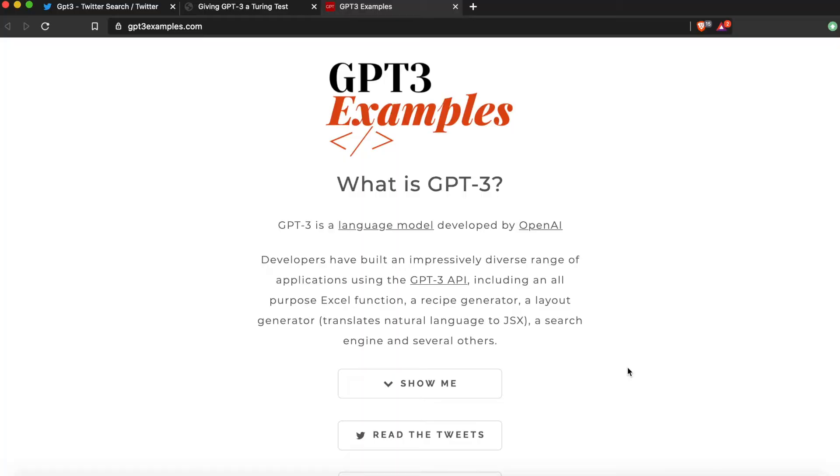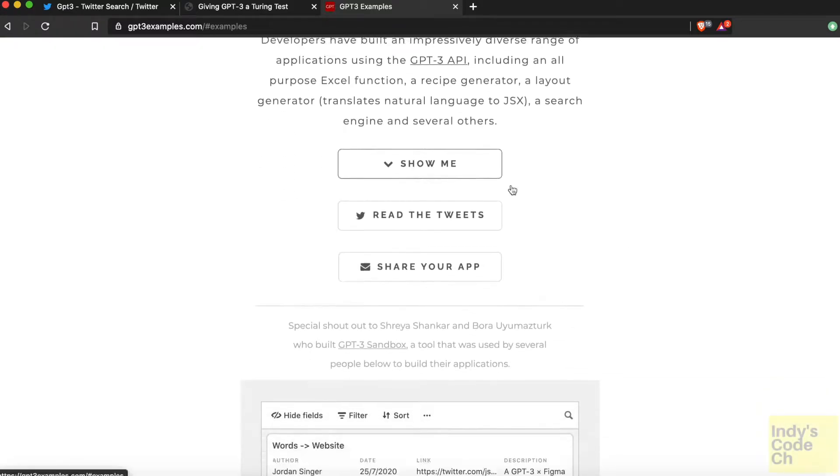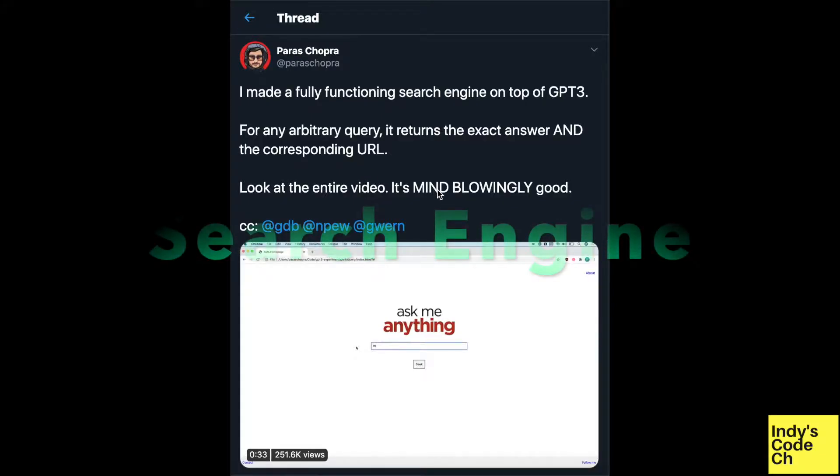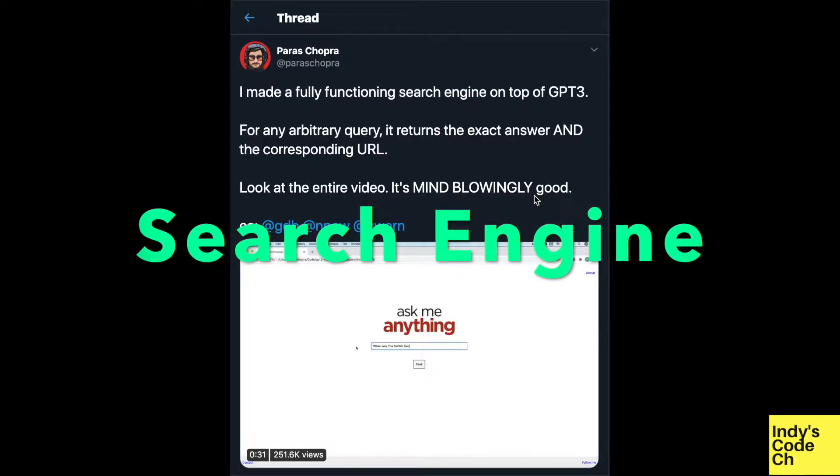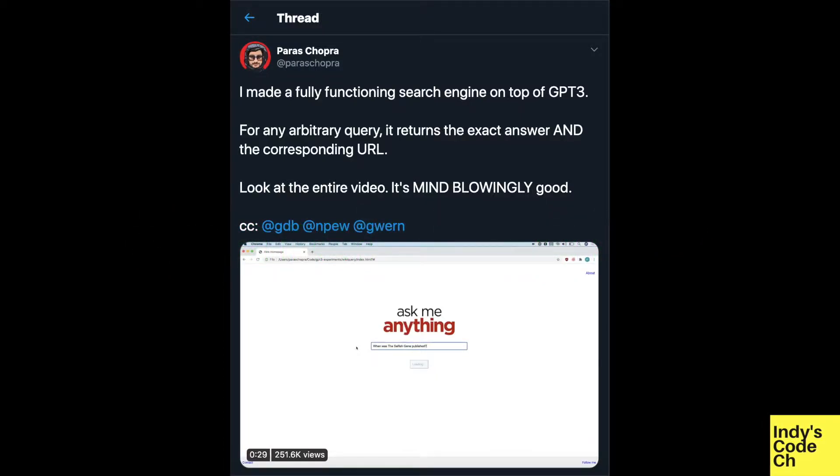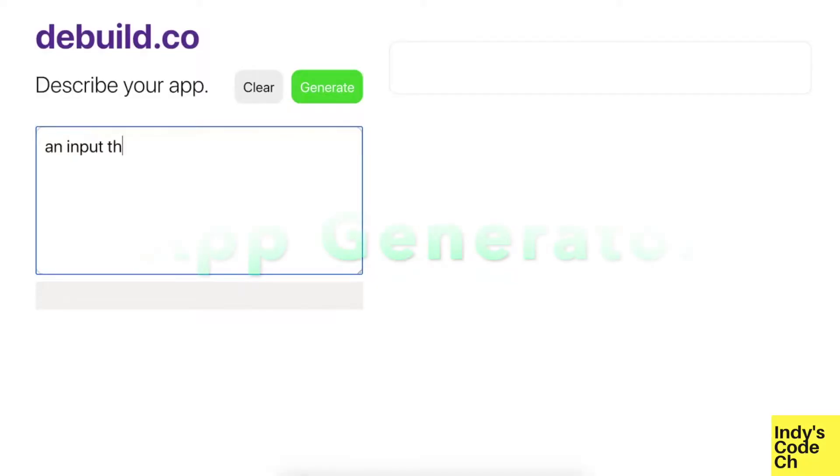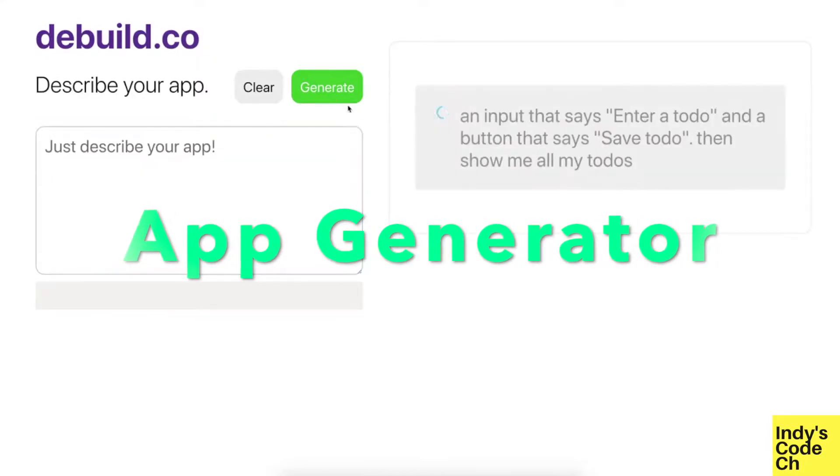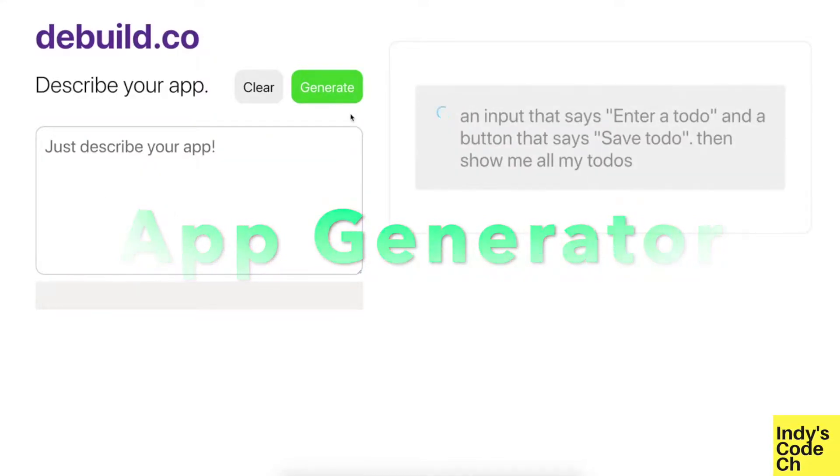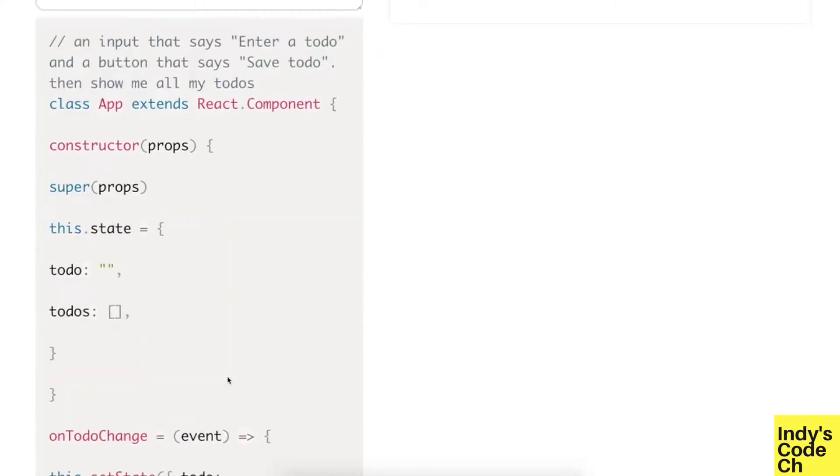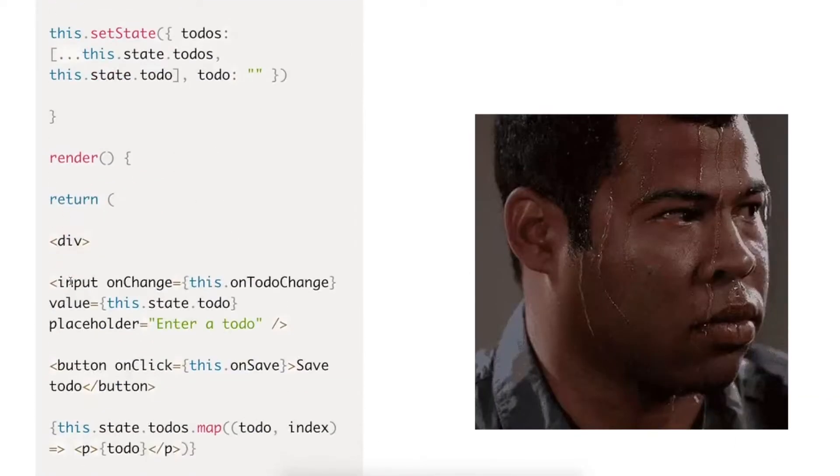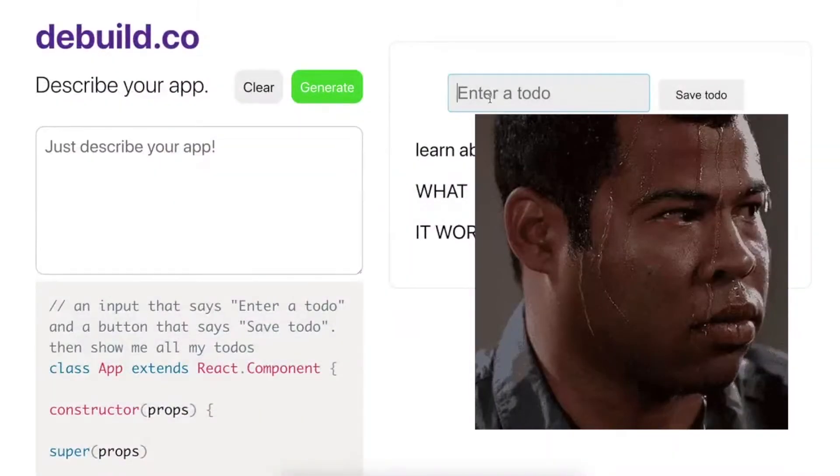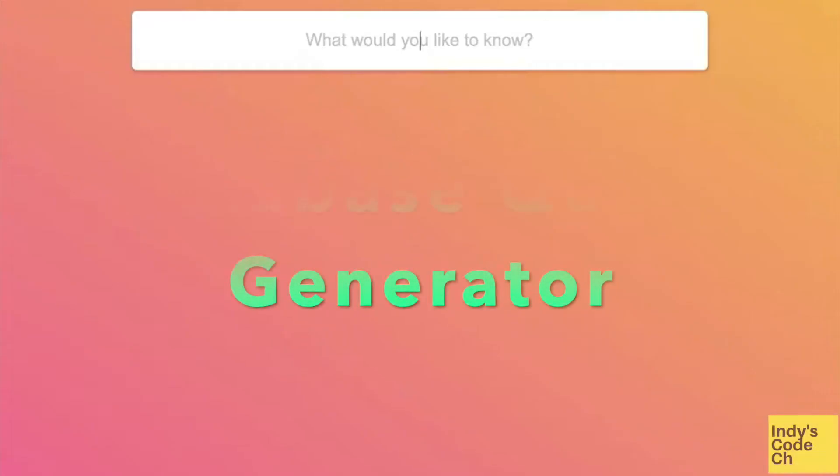There were many coders showing off awesome things they created just by describing in natural language: search engines that can return exact answers, software code for apps created by short descriptions, app design with Figma by just describing it. All this surely added up to the fear factor - is coding going to be obsolete? Will developers be replaced by an AI?